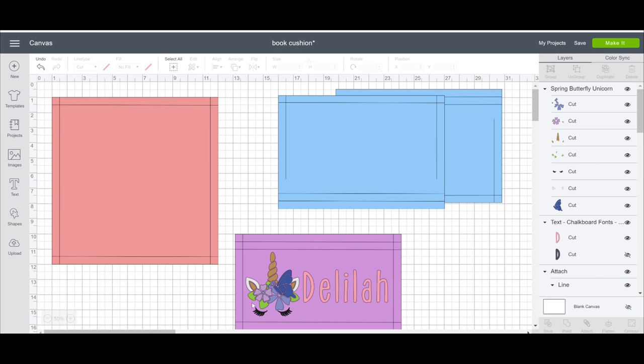The only thing it won't have is the iron-on design. That's for you to choose how you want it to be. Now I've done this as a Cricut project, but if you wanted to make your own pattern, they are so easy to do.